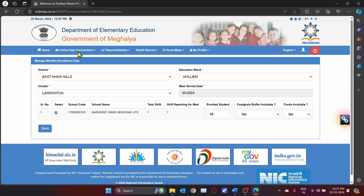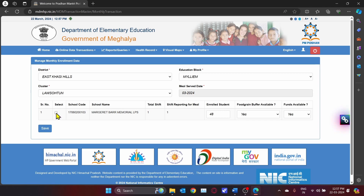The district, education block, cluster, and meal serve date will be displayed by default. Now select the checkbox alongside the name of your school.